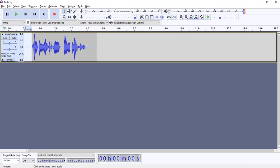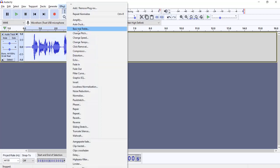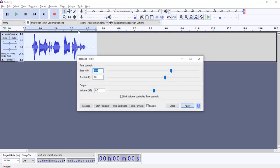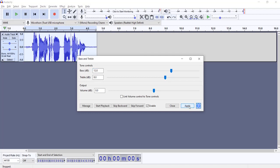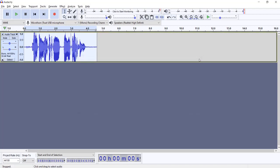Now I'm going to change the bass and the treble of this track. So select everything, go to Effect, bass and treble and I will give this a value of 12 for bass and 8 for the treble. Click apply. Next.